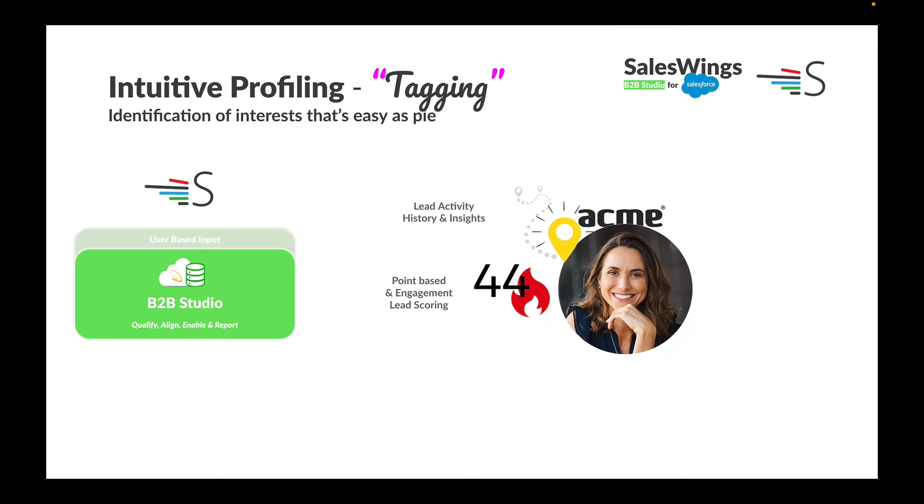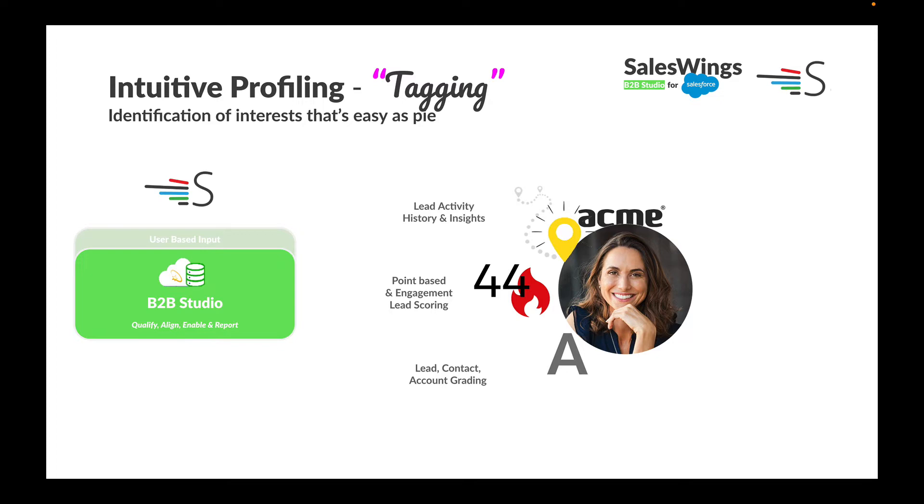Furthermore, we offer best-of-breed point lead scoring with multiple categories, just like you know it from the leading marketing automation platforms. We bring this natively to Marketing Cloud and to Sales Cloud. SalesWings offers lead, contact, account, and even opportunity grading, and SalesWings has access to any Salesforce Sales Cloud data, whether standard or custom object data or fields.